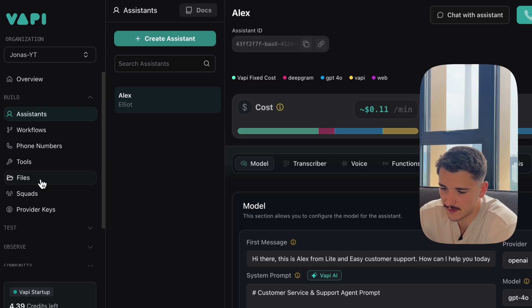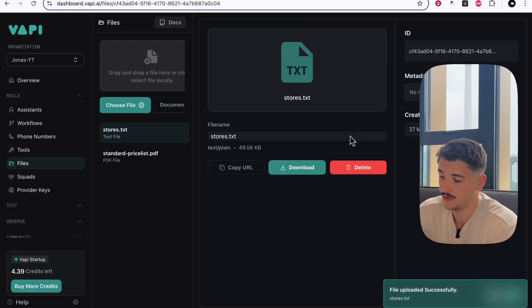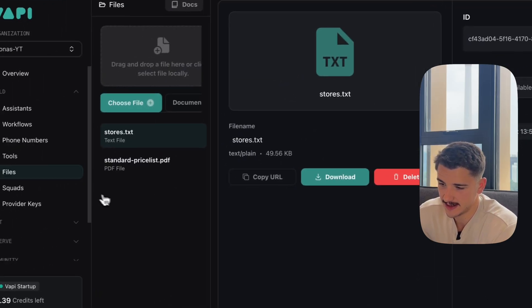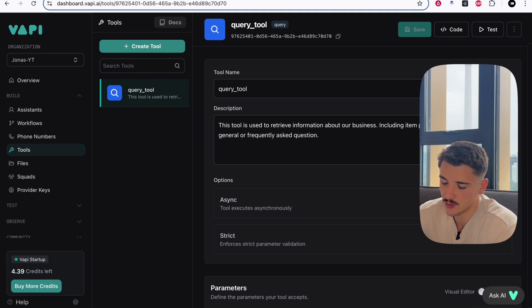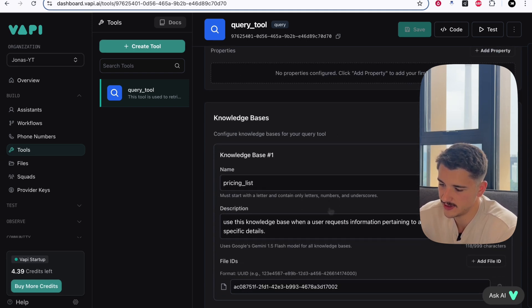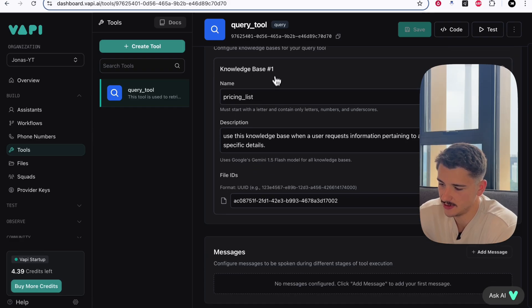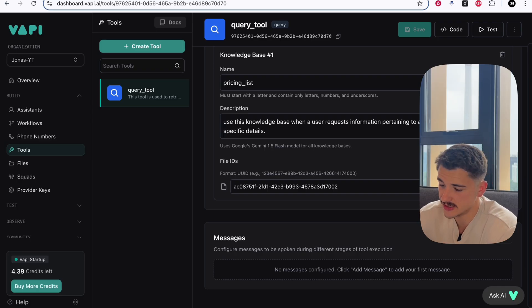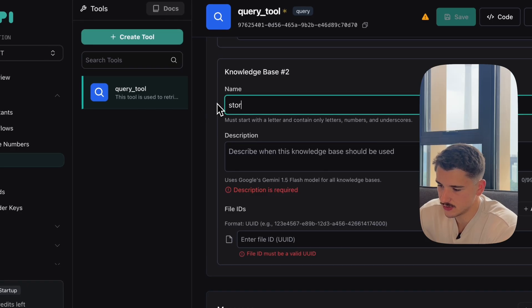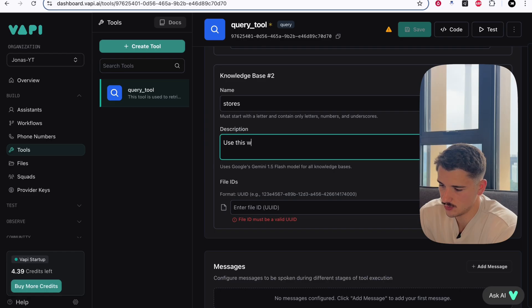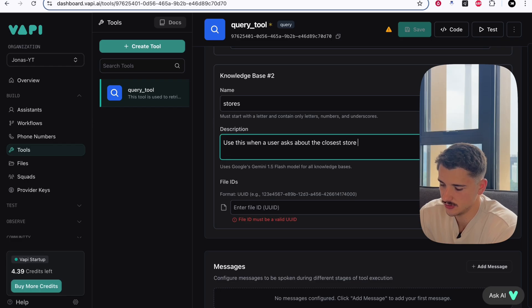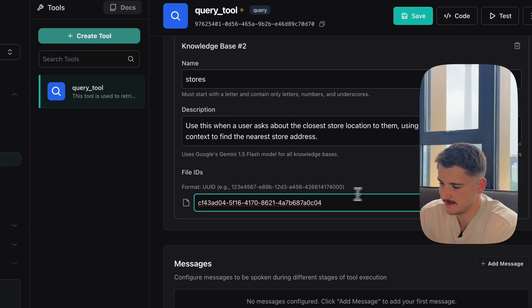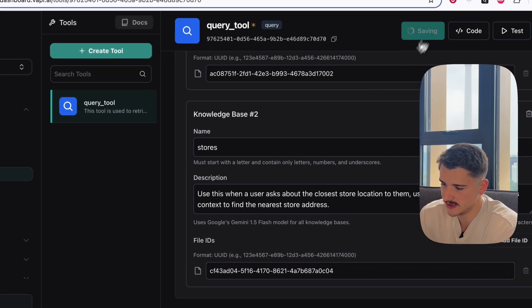Now to do that, let's first go into our files and we'll choose a file and upload the one I just showed you. Once it's uploaded, we can copy this file ID again, heading back over to our tools. The beauty about this query tool is we can add multiple files within the same tool. Firstly, we added our knowledge base pricing list where we're returning details pertaining to items pricing. Next, what we want to do is add a new knowledge base, calling this stores, for example, and we'll add a description again. Use this when a user asks about the closest store location to them. What we can do here is paste in our file ID, and we'll go ahead and save this.